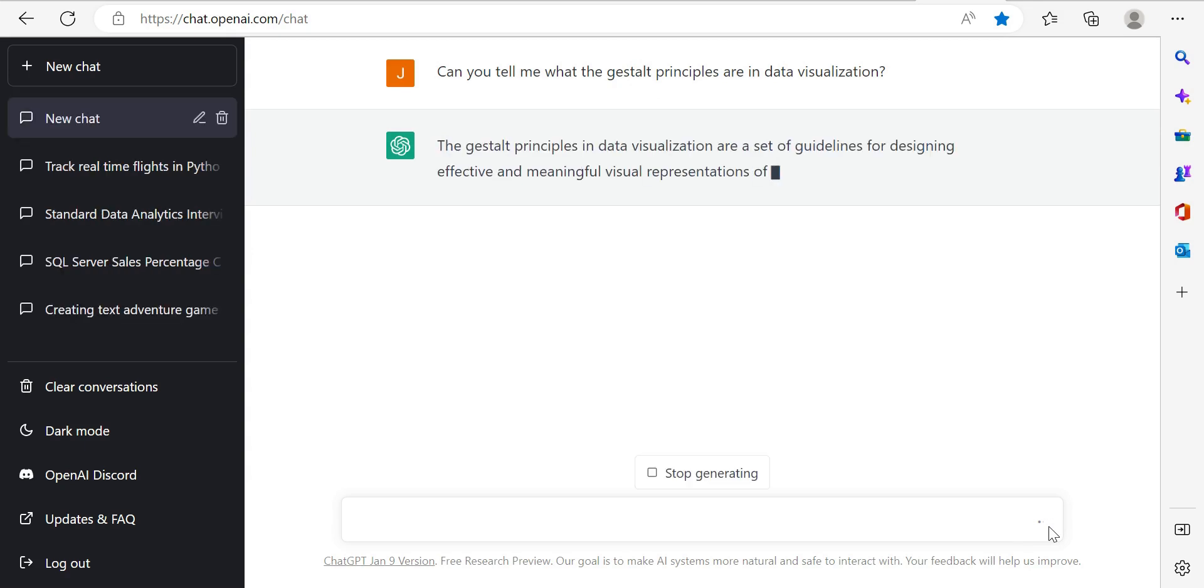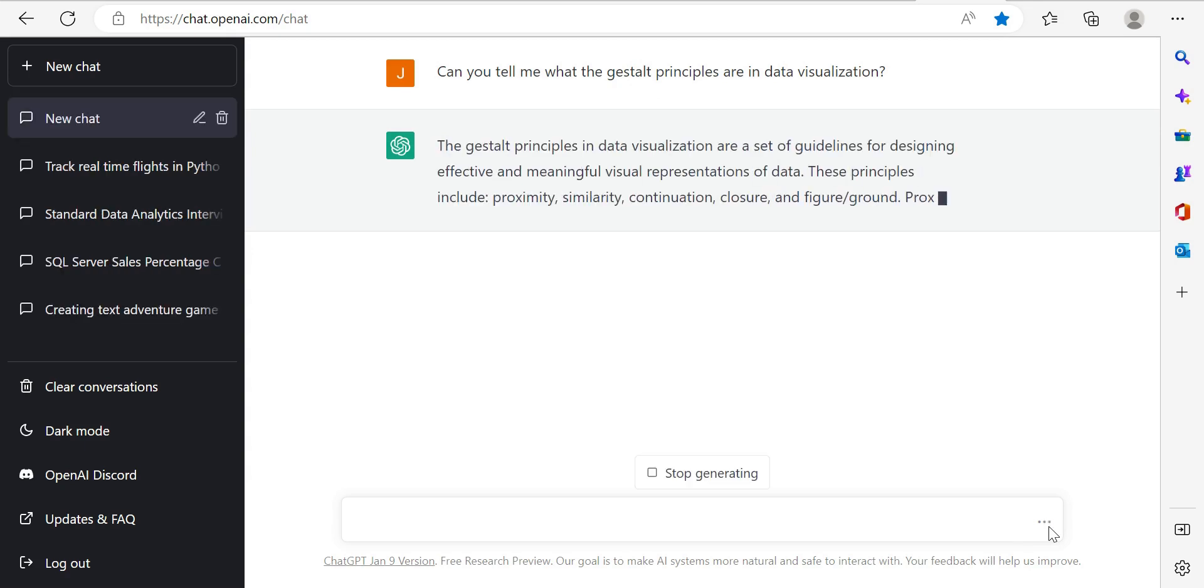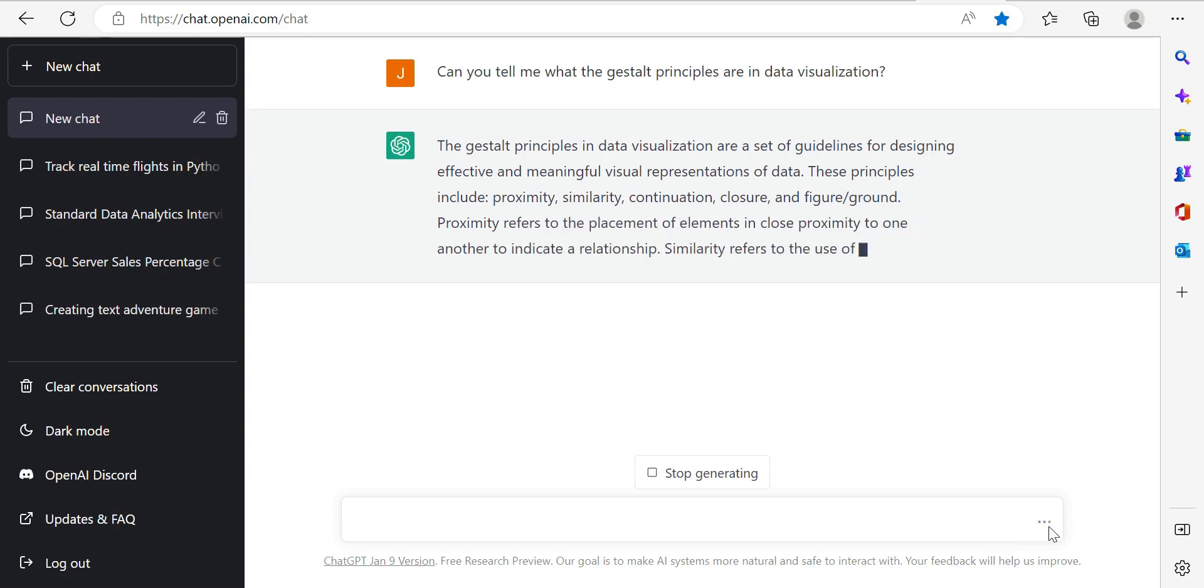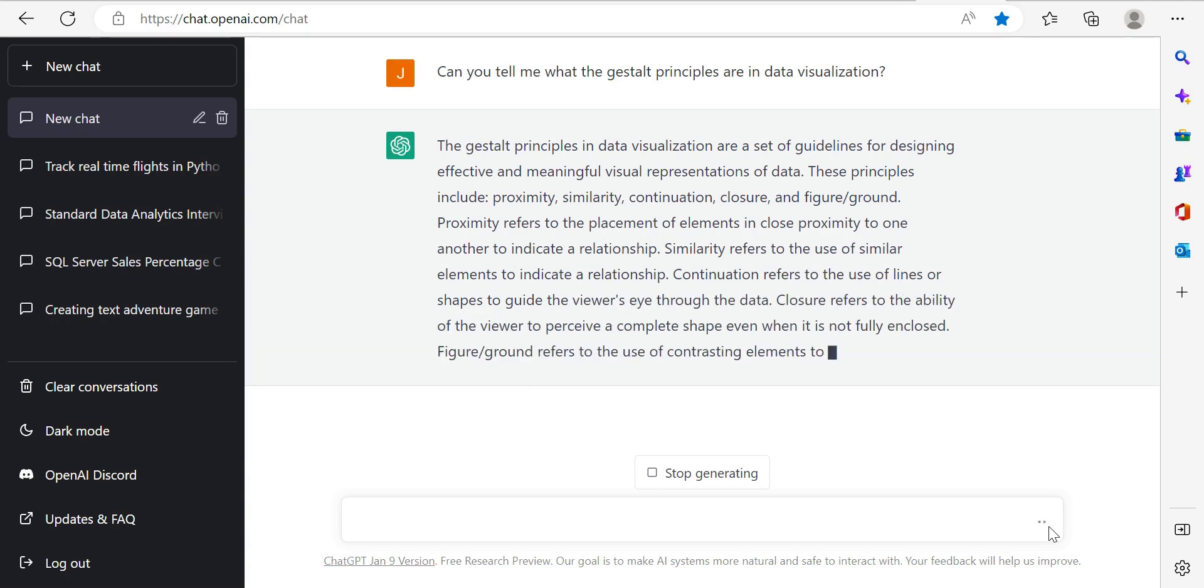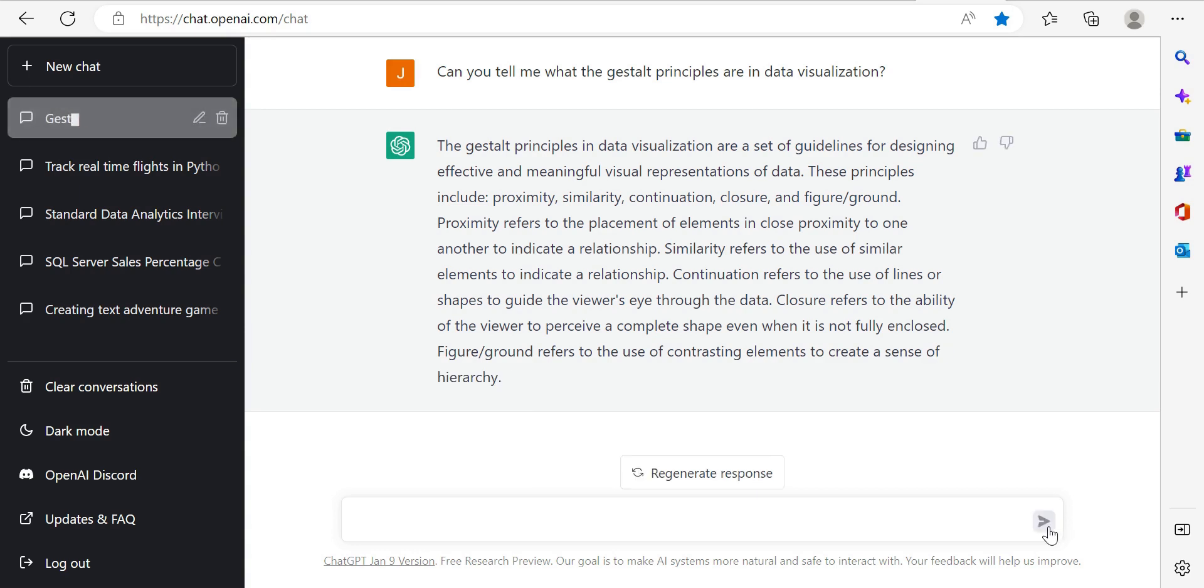So usually the response is pretty quick. So we've got the explanation already being written out. Principles and data visualization for designing effective and meaningful visual representations of data. It gives you a list of the actual principles. And then it goes on a lot. The great thing about ChatGPT is it explains the why very well. And so it goes into actually break down everything in one common search. We're able to get a lot of information that previously we may have had to search around for.